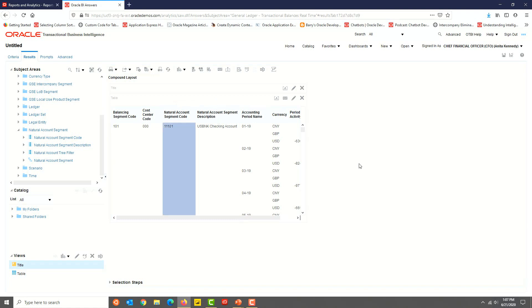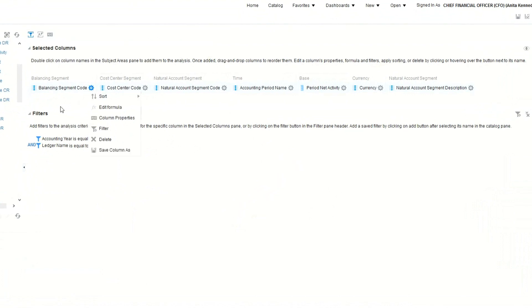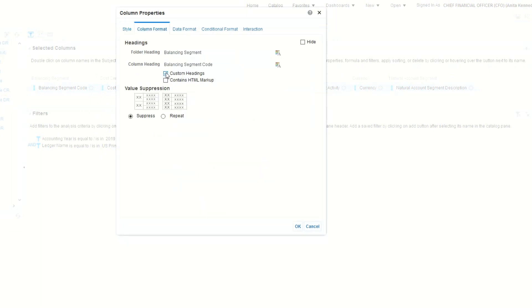It's time to change the column names and column headers. Let's go back to the Criteria tab. Click on the Options or Settings or Gear icon for the Balancing Segment Code, then select Column Properties and the Column Format tab. Enable the Custom Headings checkbox and change the column header to Balancing Segment.